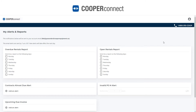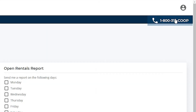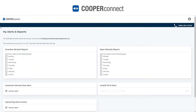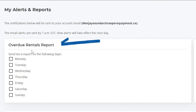Let me show you how to set up a report on a schedule. On the top right corner is your profile tab. Click Configure Alerts and you'll be at this screen. This allows you to choose what day you want the report to be sent at,